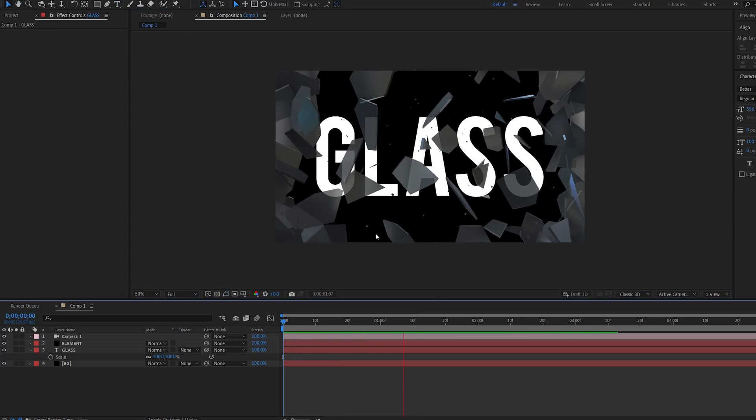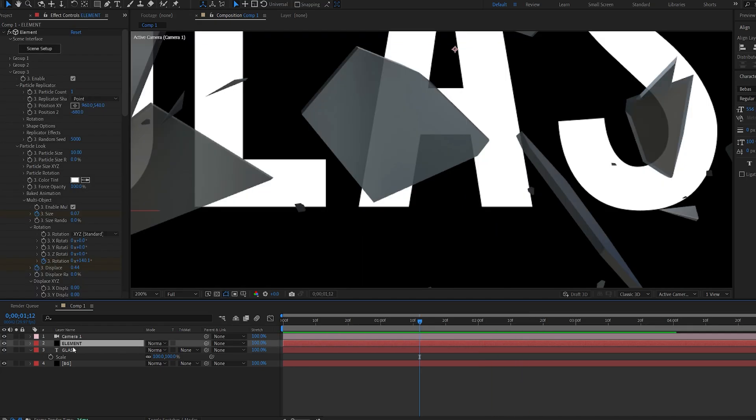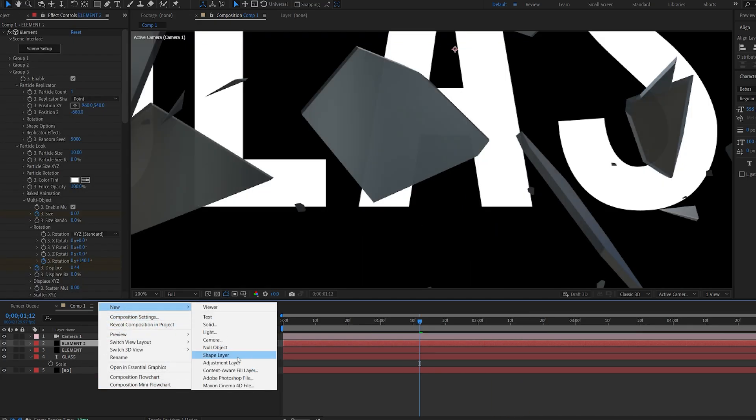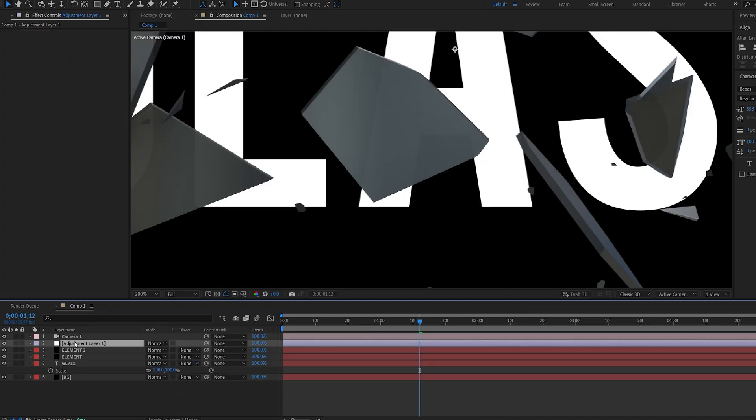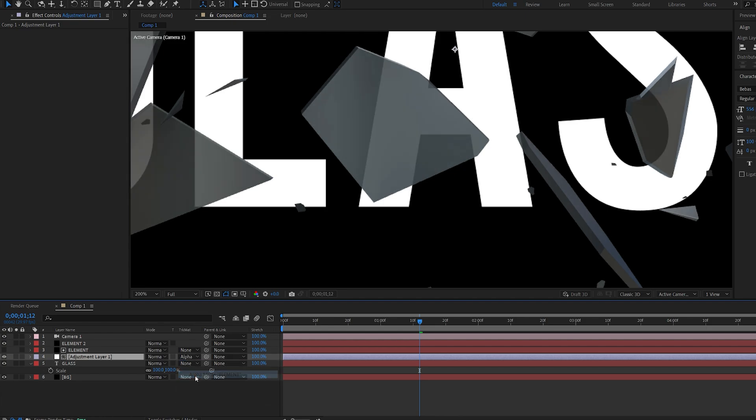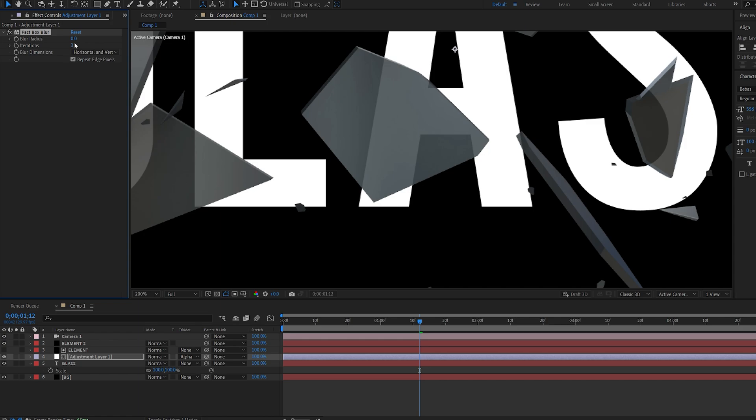Let's duplicate the element layer and make an adjustment layer, drop it below here. Let's make it alpha matte to this element layer and add a blur to it. So now by creating this blur we basically adjust all the areas behind the glass.